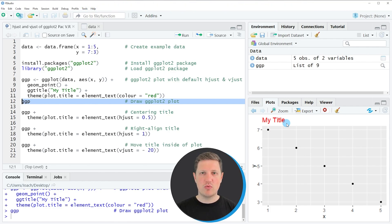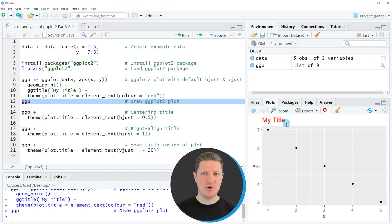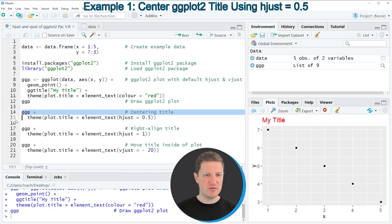Now let's assume that we want to adjust the position where this title is shown. Then we can apply the hjust and vjust arguments as I'm going to show you in the following examples of this video. Please note that in this tutorial I'm using the hjust and vjust arguments to modify the position of our plot title. However, you can also use these arguments to change the positions of other elements in a ggplot2 plot as well. In the first example, shown in lines 14 and 15 of the code, I want to show you how to apply the hjust argument.